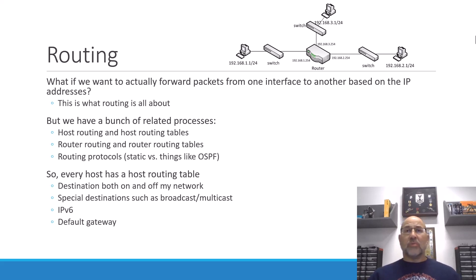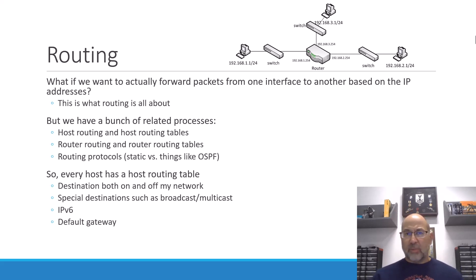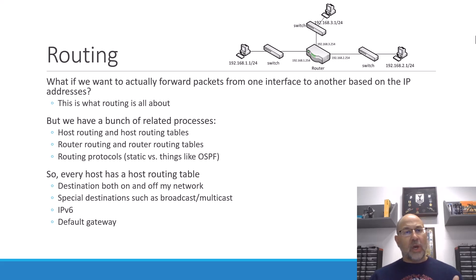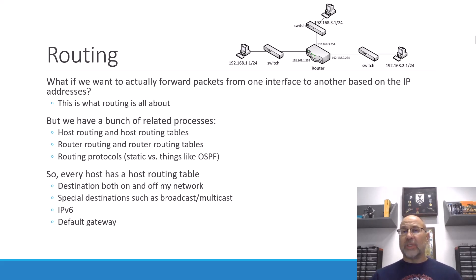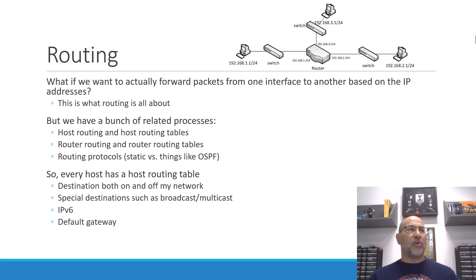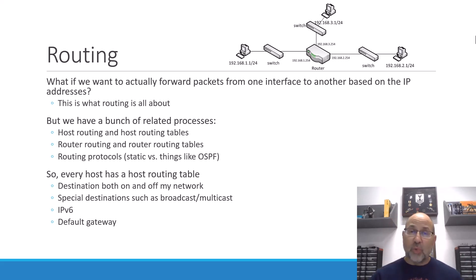But there are also a whole collection of other destinations that don't have anything to do with whether or not it's on my network or not. So we have multicast addresses. We have broadcast addresses. And then we also have the whole other set of IPv6 destinations. And then, of course, what do we do about our default gateway? So you can actually manipulate your routing table quite a bit.